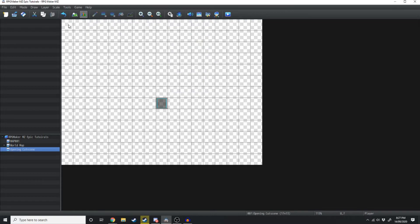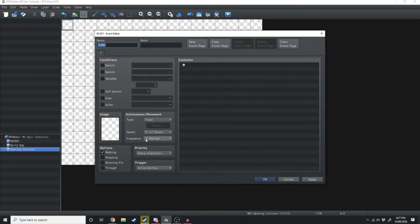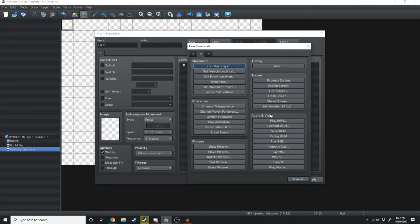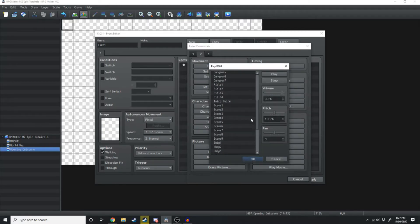Now we can move on to the cutscene. In the top left corner is where I like to put my cutscenes. For the trigger, instead of Action Button, we're going to make that Auto Run. Then we're going to double click, click over to the second tab in the event commands, and hit Play BGM. We're going to find our Intro Voice and hit OK.